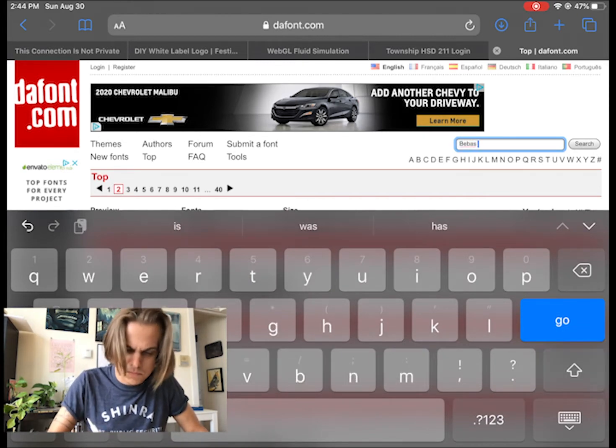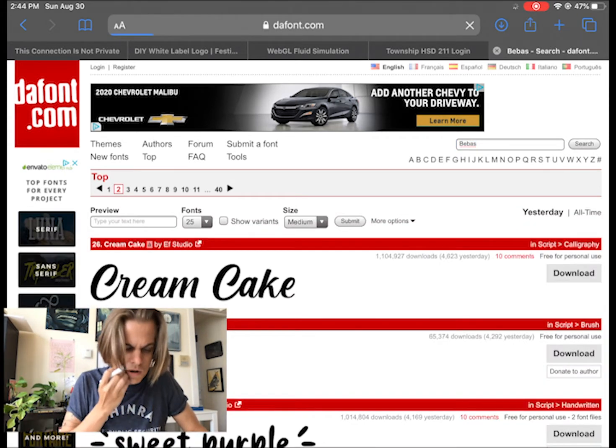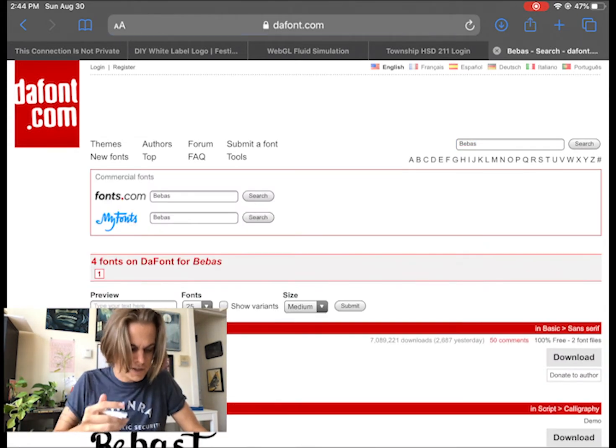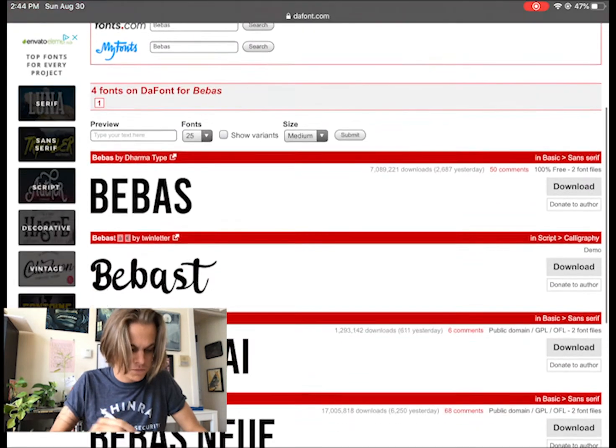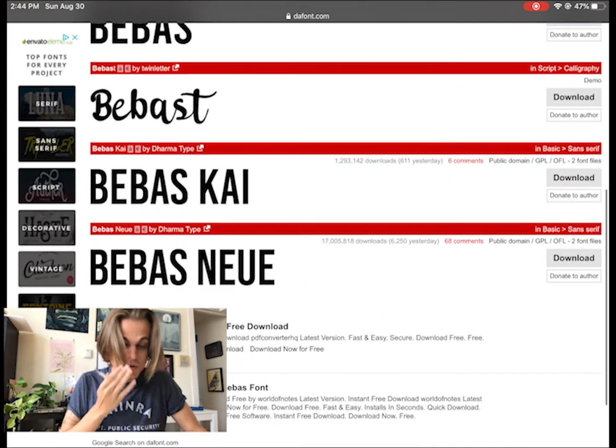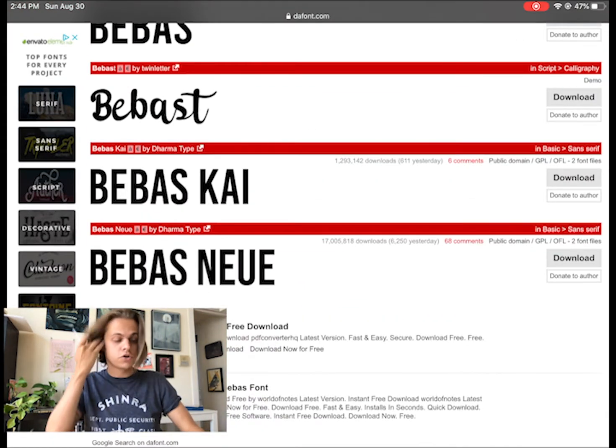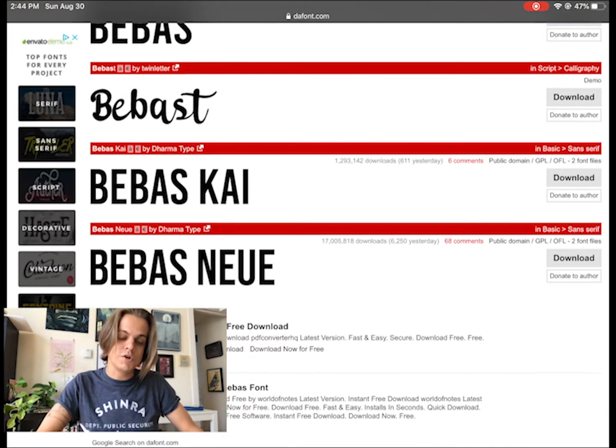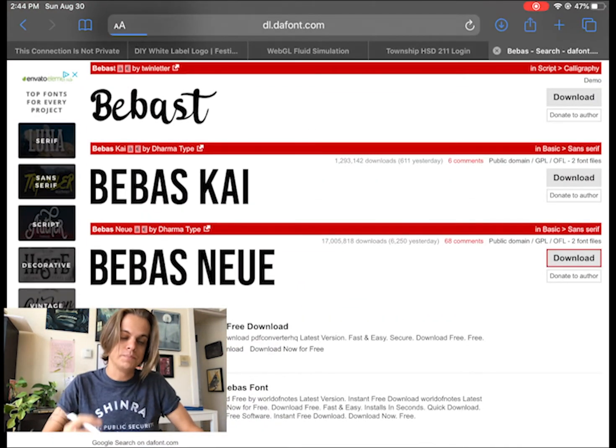They don't have a ton of fonts, but they do have some really good ones. There it is. There's our good old Bebas Neue. I'm going to click download.